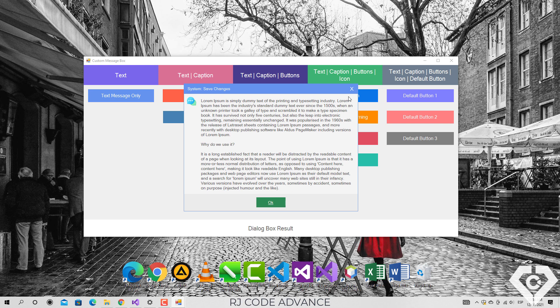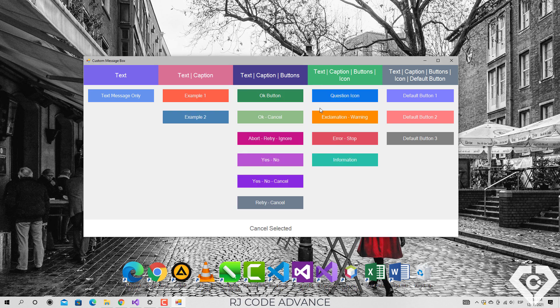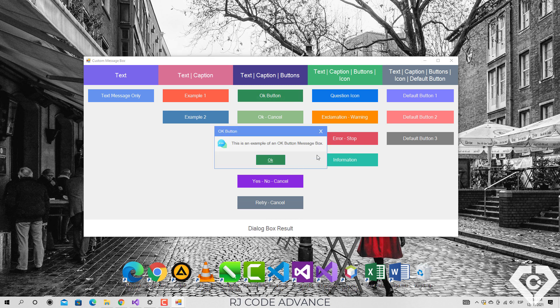In the next method, the message box displays a specified text, caption and buttons.